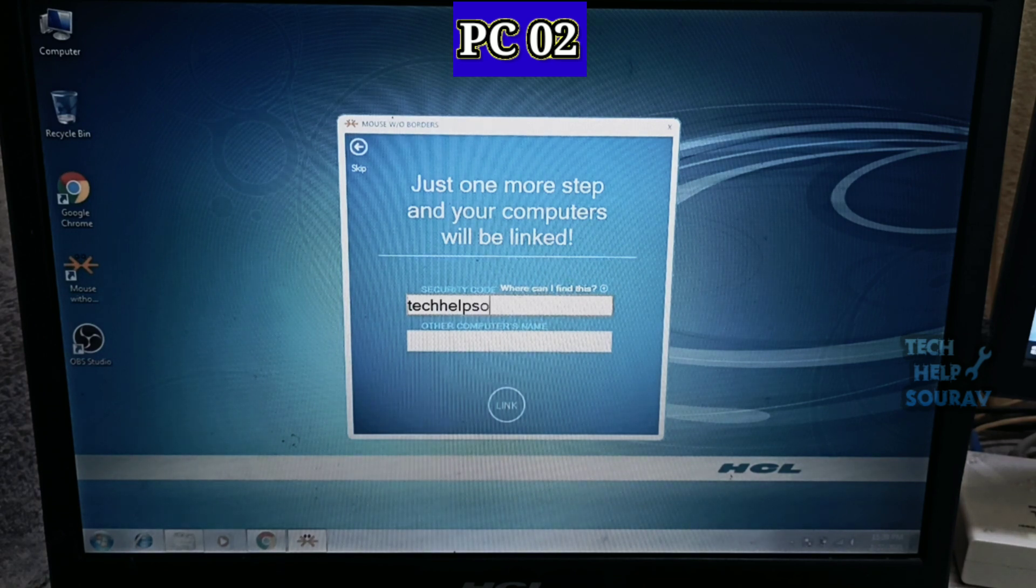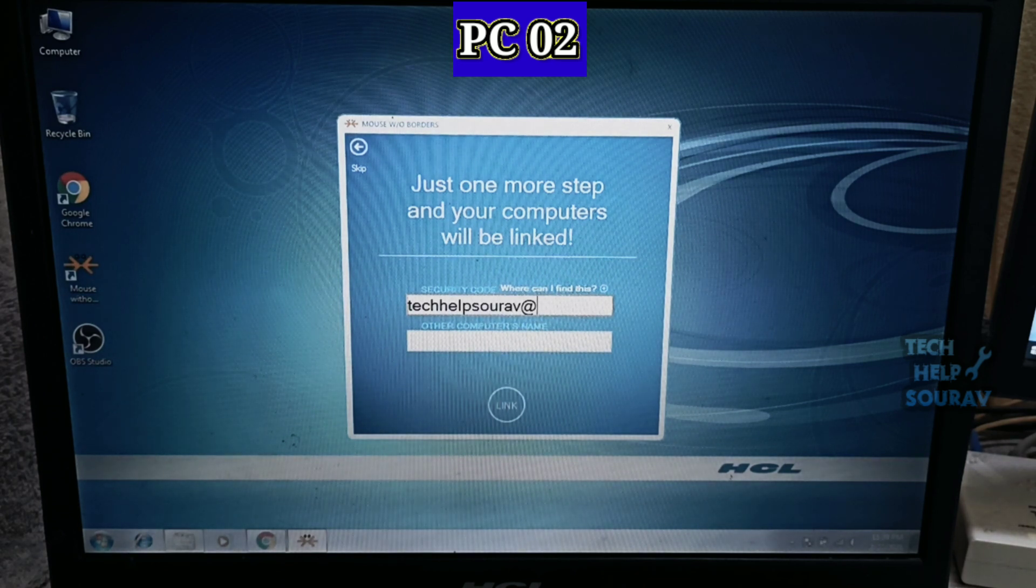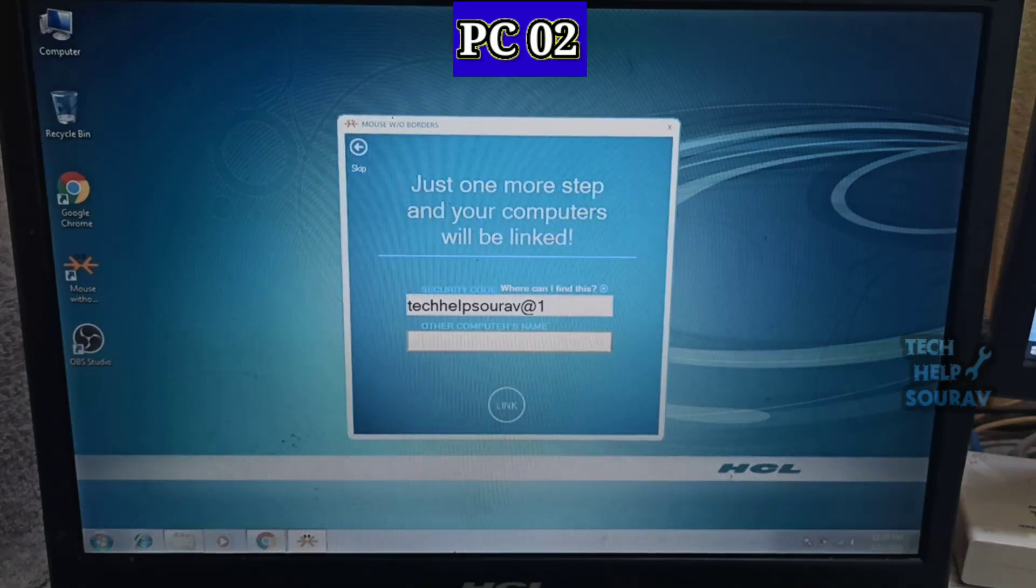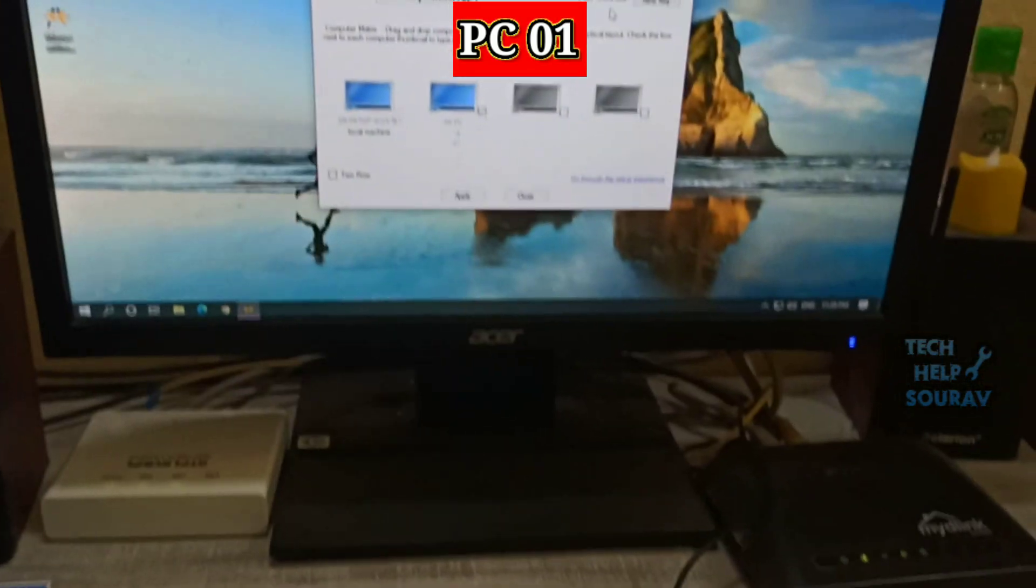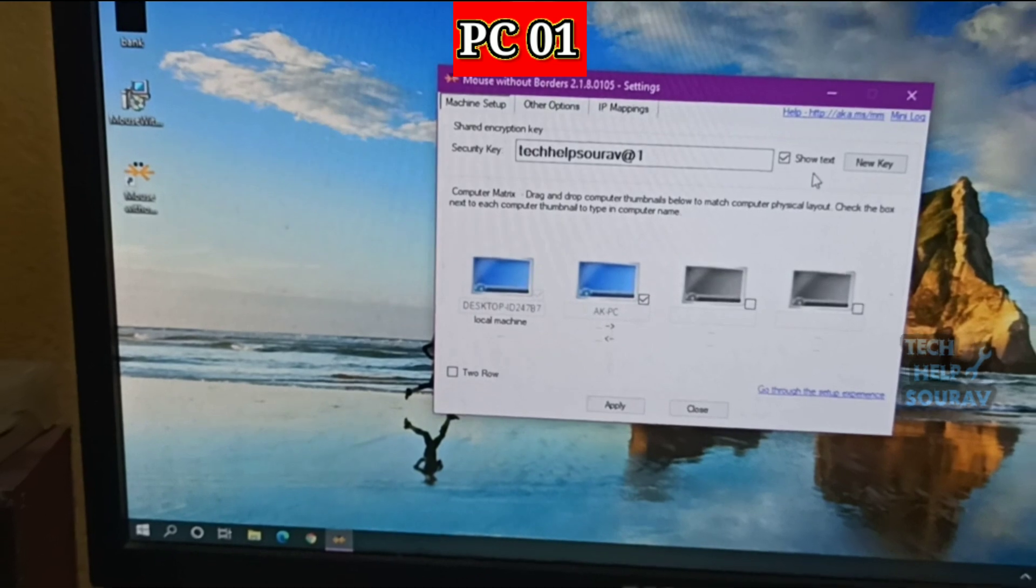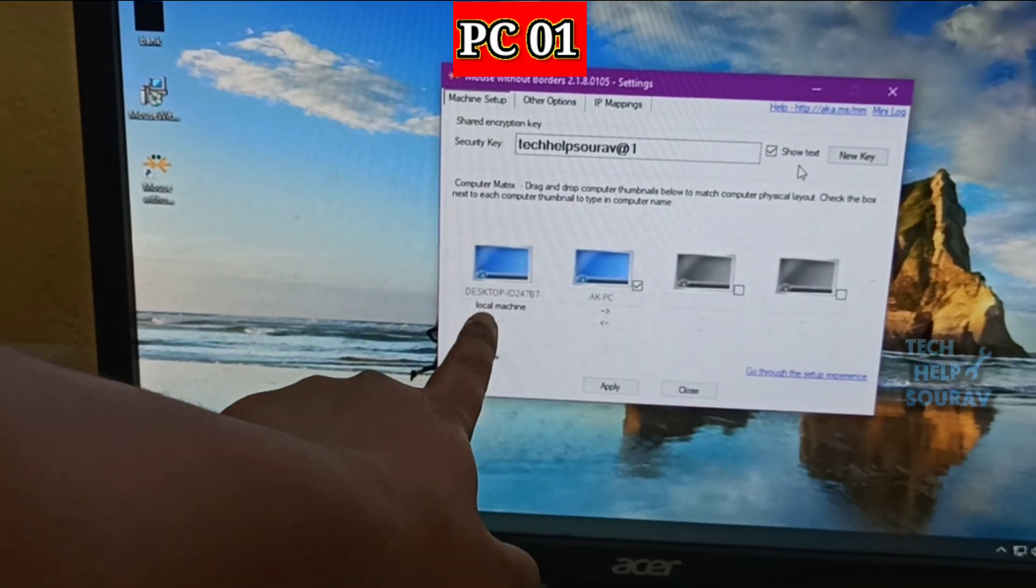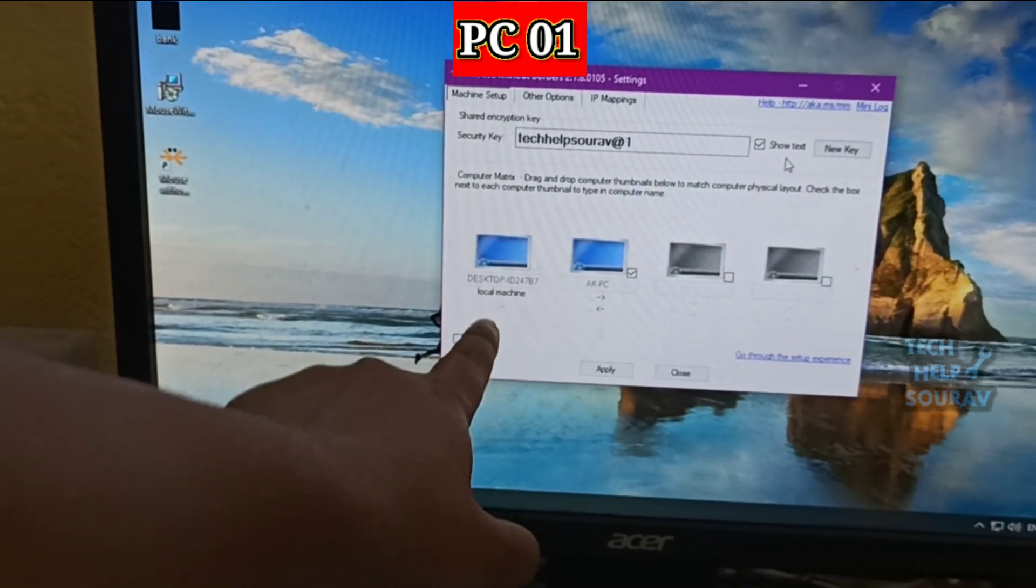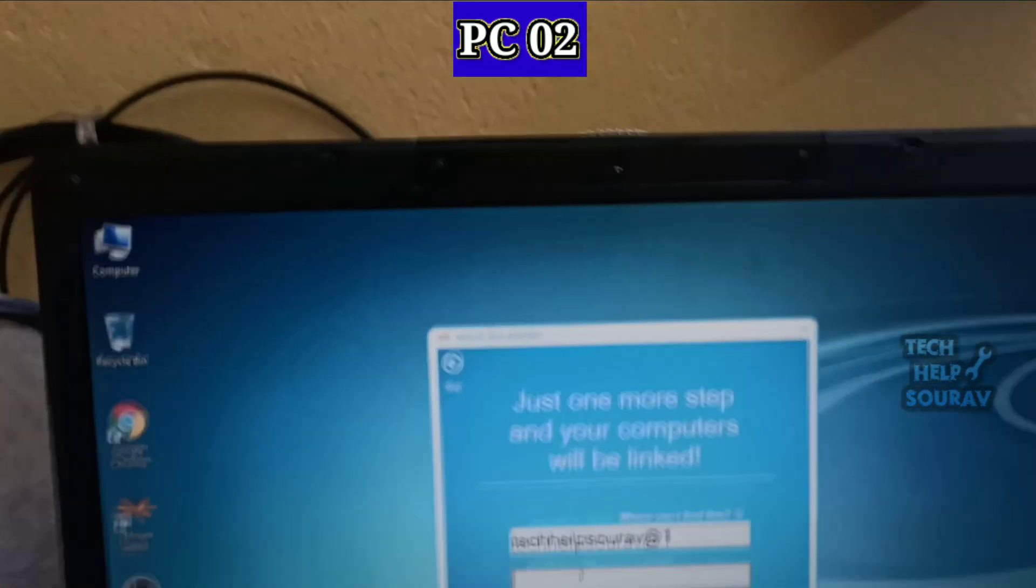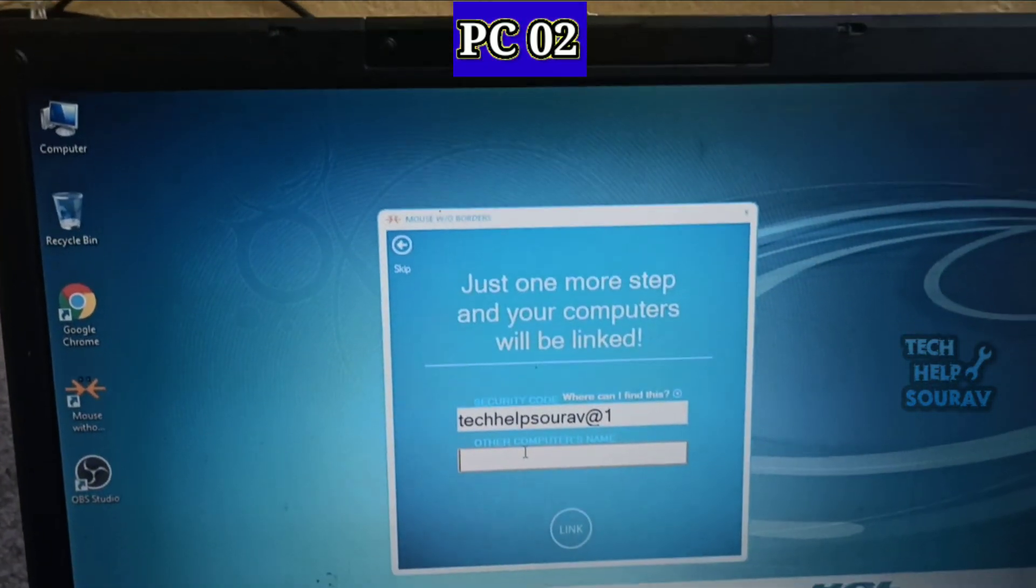Over on the second PC, you will want to enter the code that you generated on the first PC and the computer name. Type main PC name, put here the name that was on the first PC.